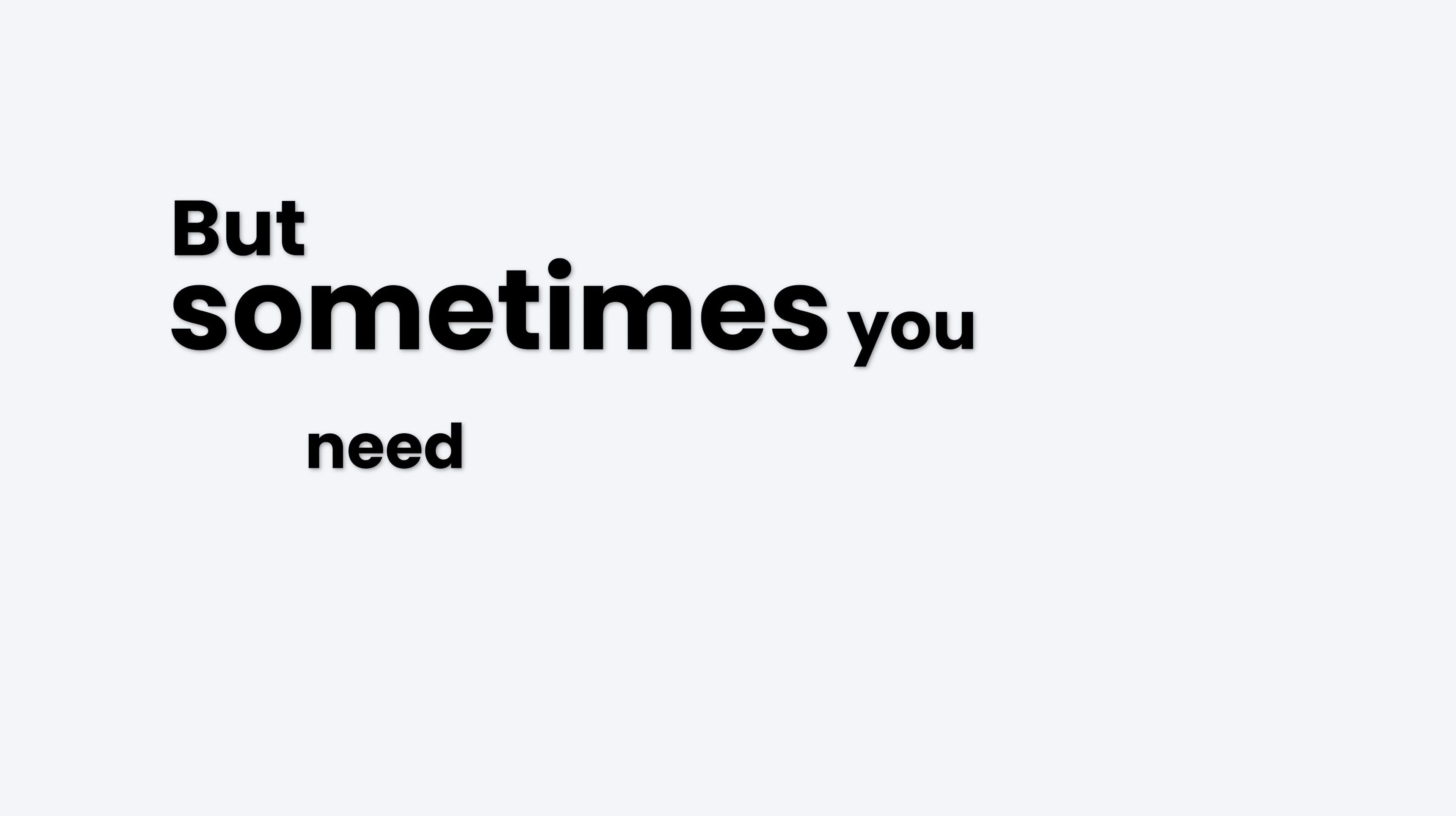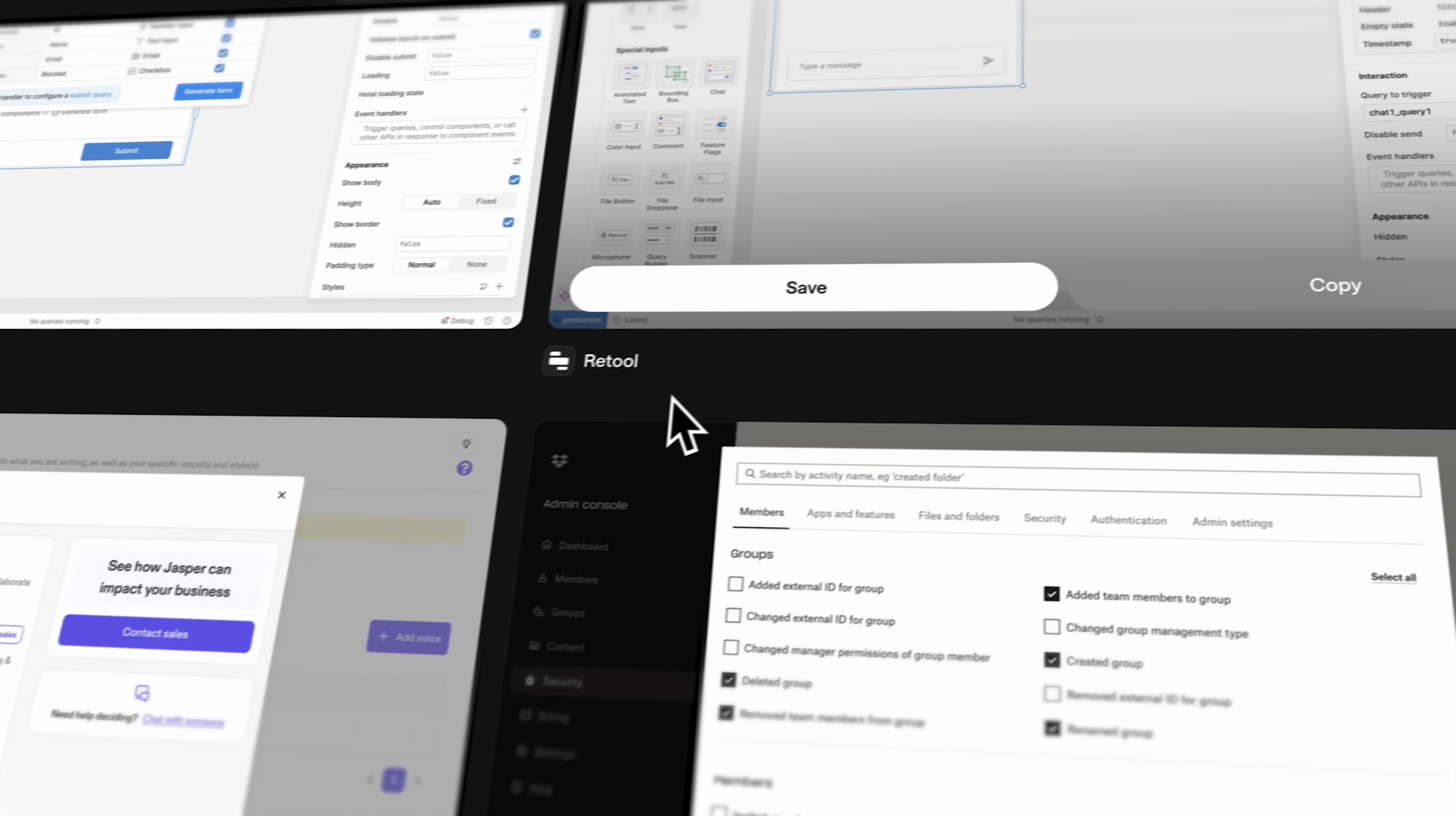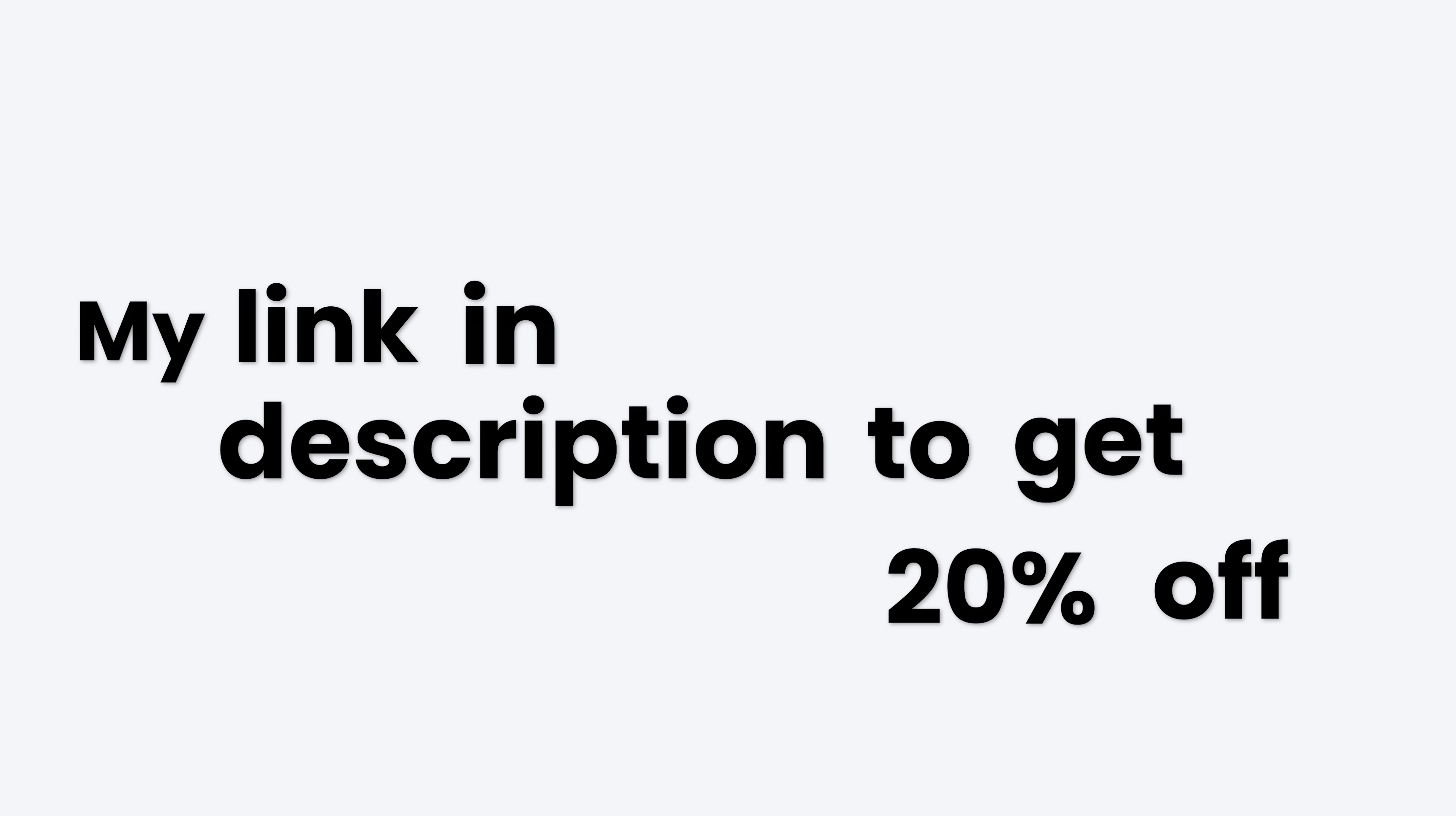But sometimes you need some inspiration first, and one I use all the time for this is Mobbin, who curates hundreds of thousands of beautifully organized screenshots from real apps. Things like project management tools, banking dashboards, and even admin panels. You can search by element, like charts, or even filter by industry or device type. And it's not just pretty UIs. It helps me see how real teams design flows, like how they onboard users or structure complex settings pages. You can check out Mobbin using my link in the description to get 20% off.